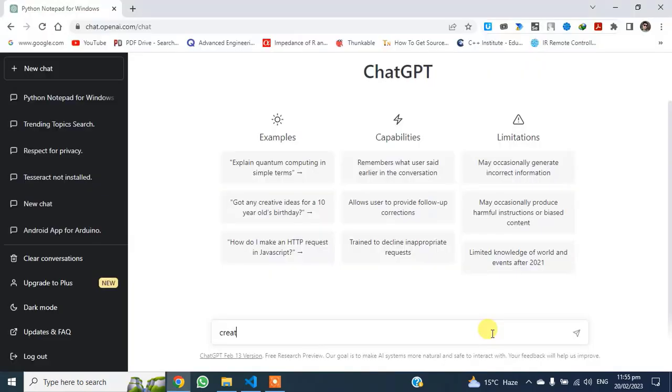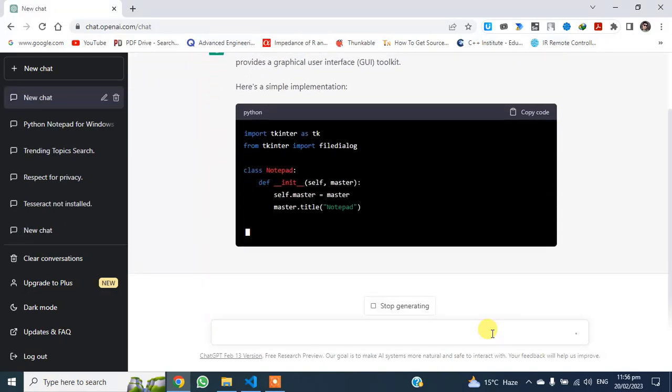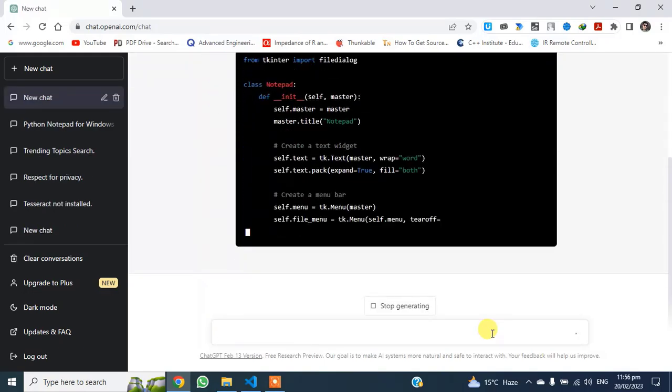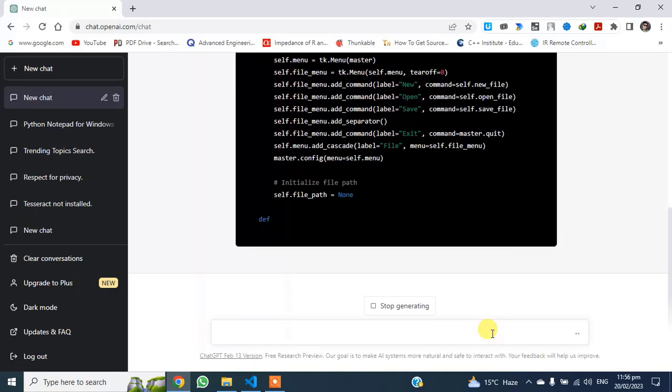First, open ChatGPT and type Create a Notepad app in Python for Windows. Now wait for ChatGPT to write the code for you.